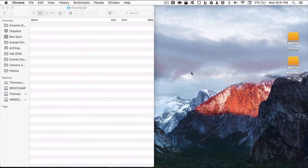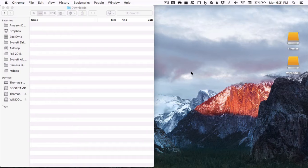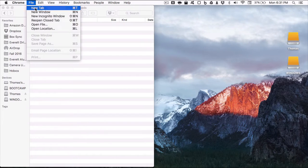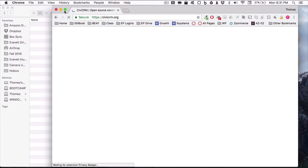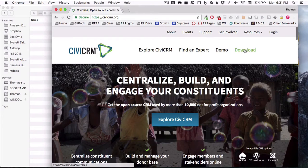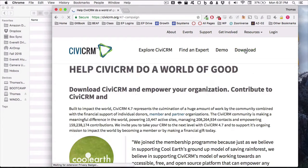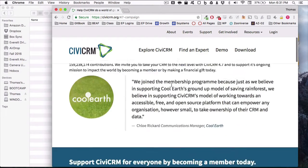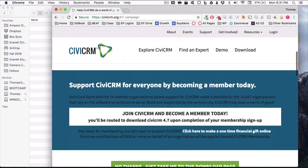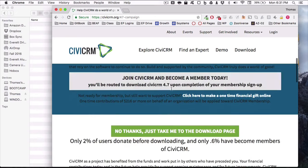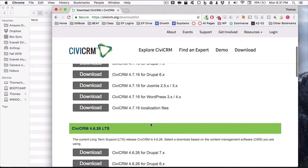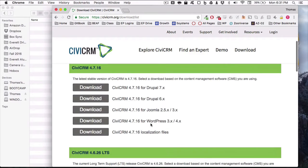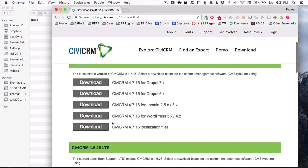So to begin, you're going to go to civicrm.org and go to the download tab. It's going to ask you for money or something or other, just no thanks, just take me to the download page. Since we're doing this on WordPress, we're going to download the latest current version.